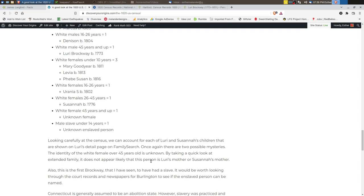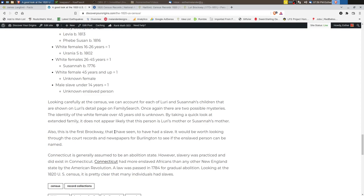And one thing about Connecticut is a lot of people assume that Connecticut was an abolition state. And it was, but not in the way that you think. They did pass a law for gradual abolition in 1784. So by 1820, you would think that there would be a lot of free people of color, and there wasn't. So there were still slaves in 1820 in Connecticut, despite what laws have been passed. The gradual abolition meant that people were freed after so many years or based on their birth year. So it's something to definitely pay attention to. And there are some RootsTech videos that go into this in greater detail.